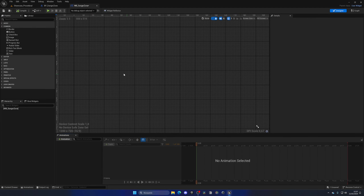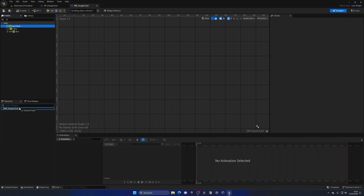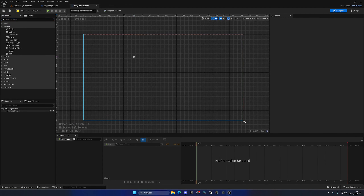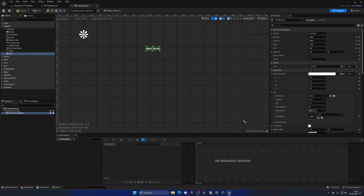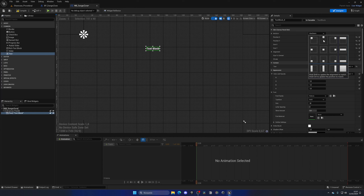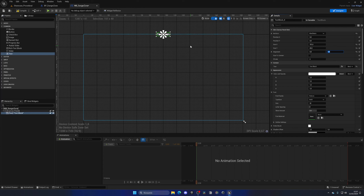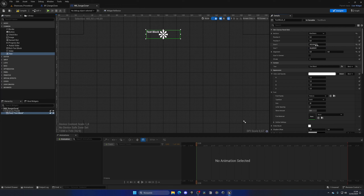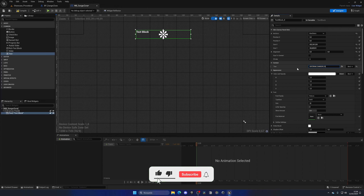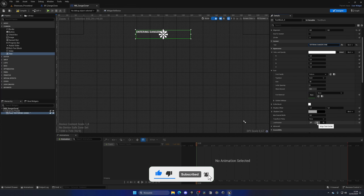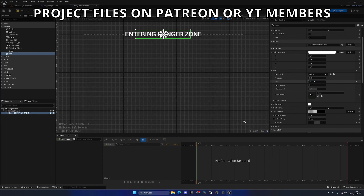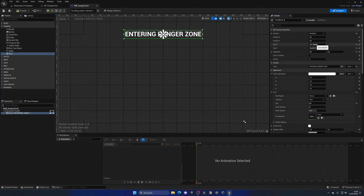The only thing we need to do now is make sure this only triggers once. We can use a Do Once node here, and also add a Do Once node on the exit side. That way it will only print one time since it only detects the player once. We'll also need a reset, so we can add a delay of about 0.2 seconds to give the player time to pass through.